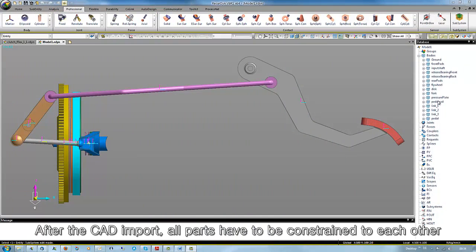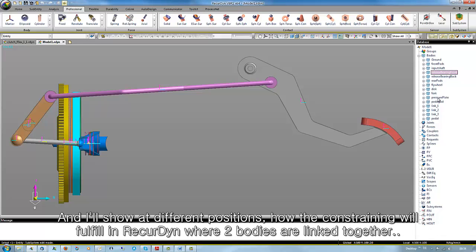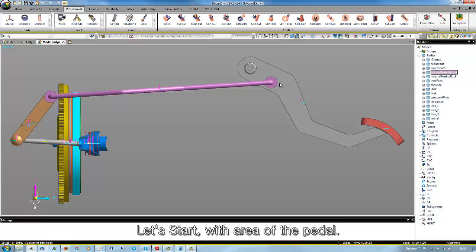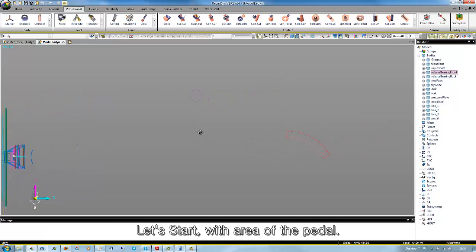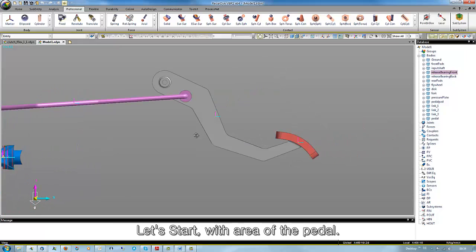After the CAD import, all parts have to be constrained to each other. I will show exemplarily at different positions how the constraining will be fulfilled in RecurDyn, where two bodies are linked together. Let's start with the area of the pedal.